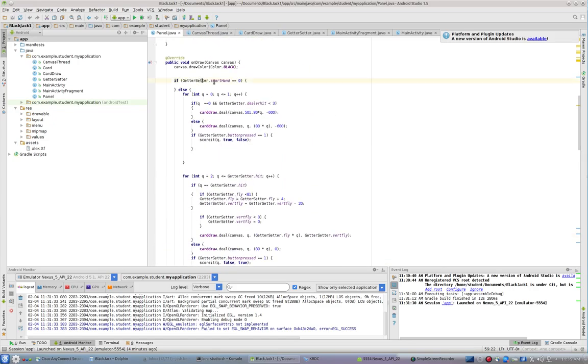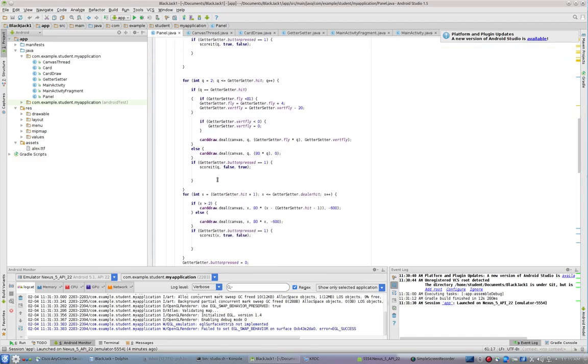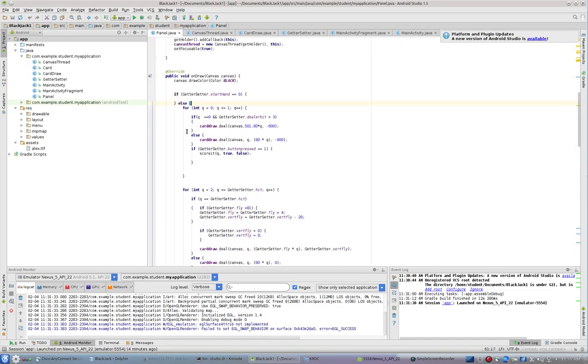And you can see that inside of on draw, I've just added at the very top, if getter setter start hand equals zero, do nothing. Otherwise, go ahead and work through the cards and work through the hits and work through everything else. So I just added an if statement at the very top that checks for start hand. And if we're at the start, we're not going to draw any cards or do anything like that.